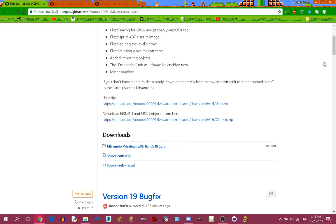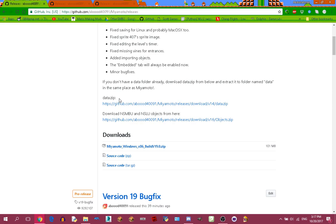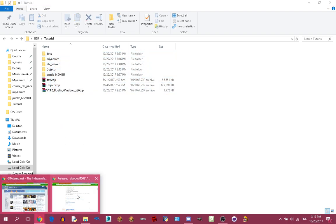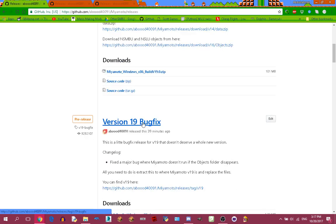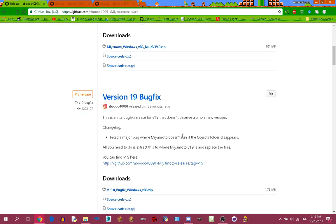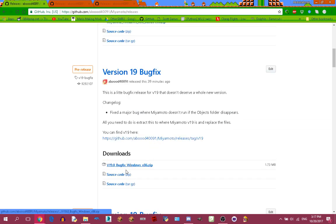I'll put all the links to everything you need in the description. First, start by downloading Miyamoto from here. After downloading it, download data.zip from here and then download objects.zip from here, which I have already done. After that you want to download the bug fix version — I found a major bug after I released version 19, so just download the zip file as well.